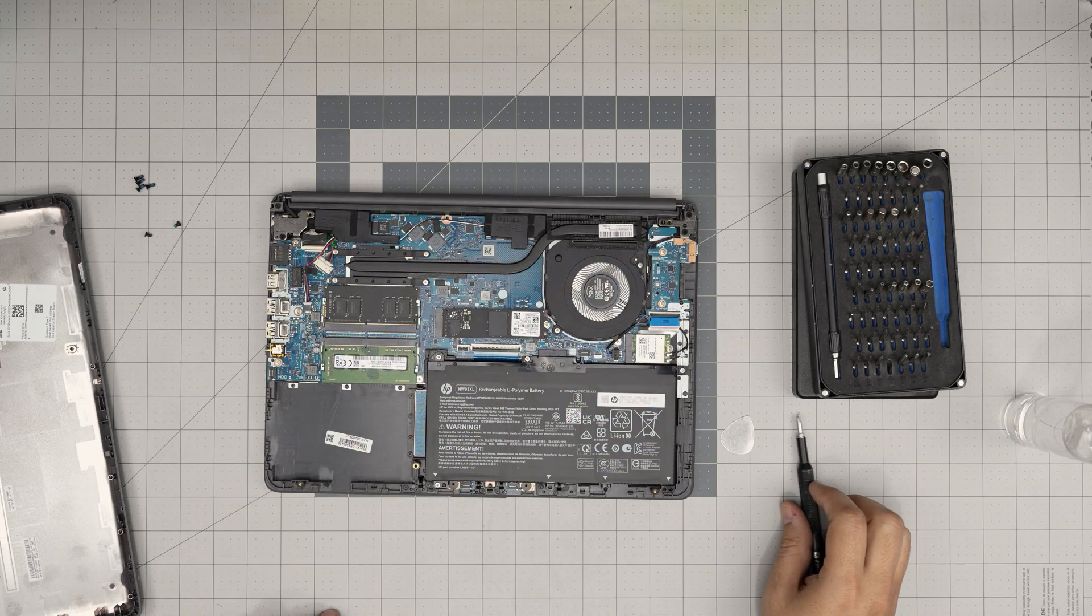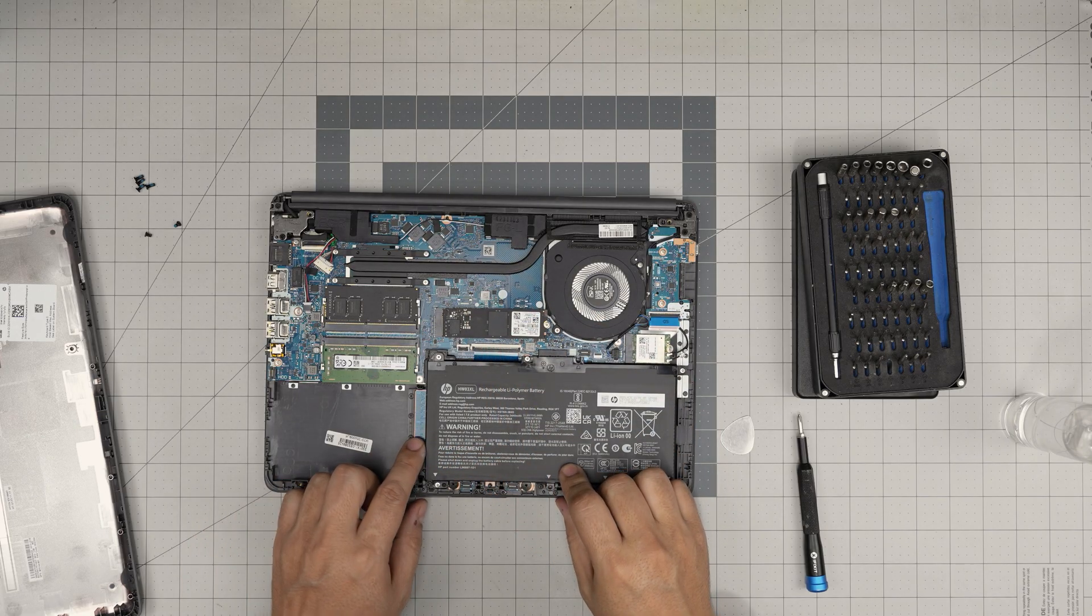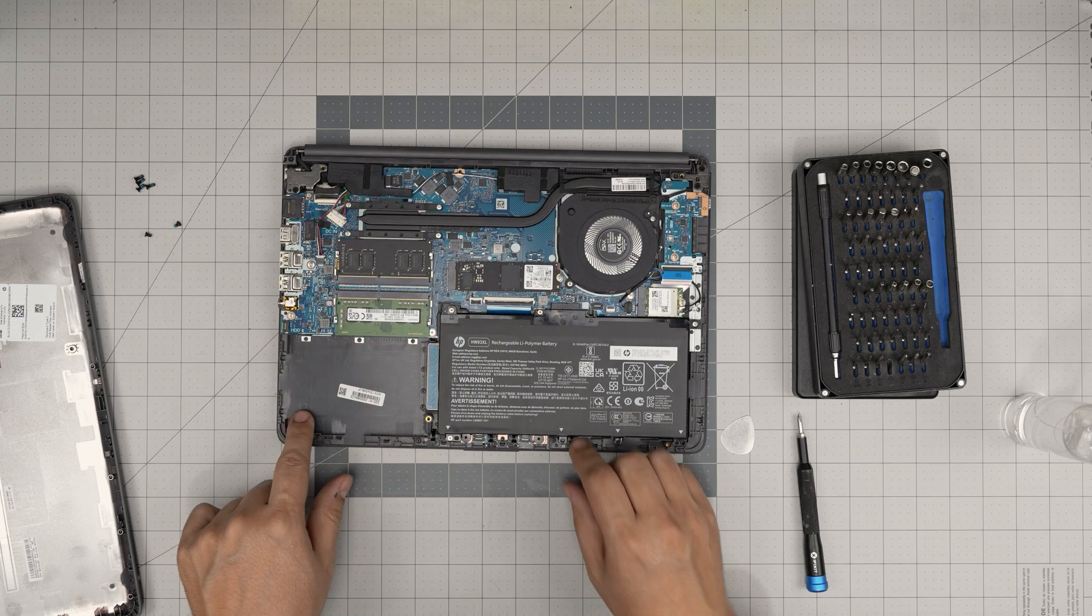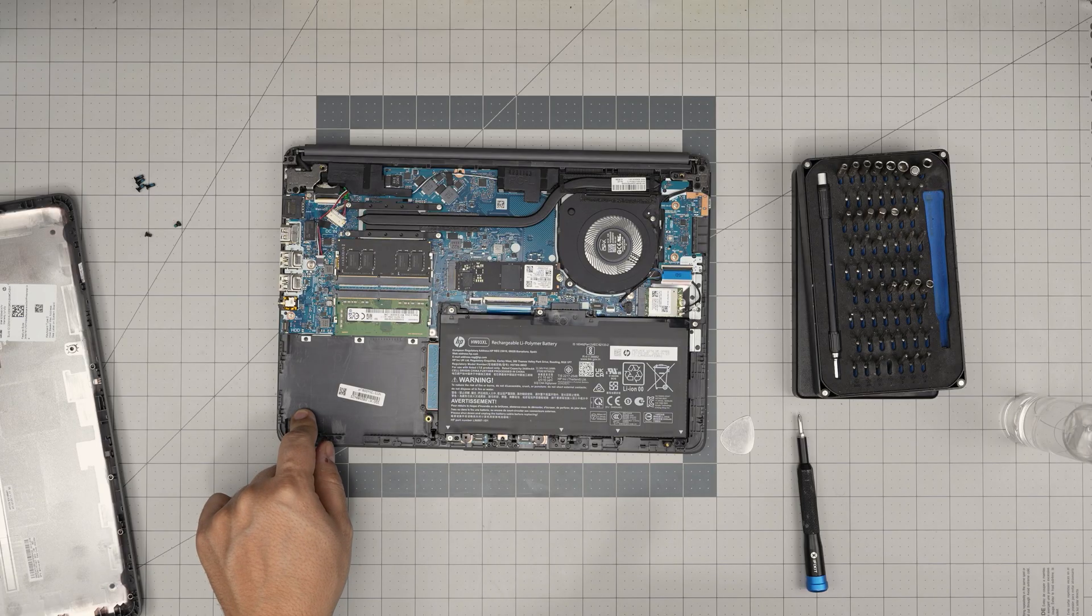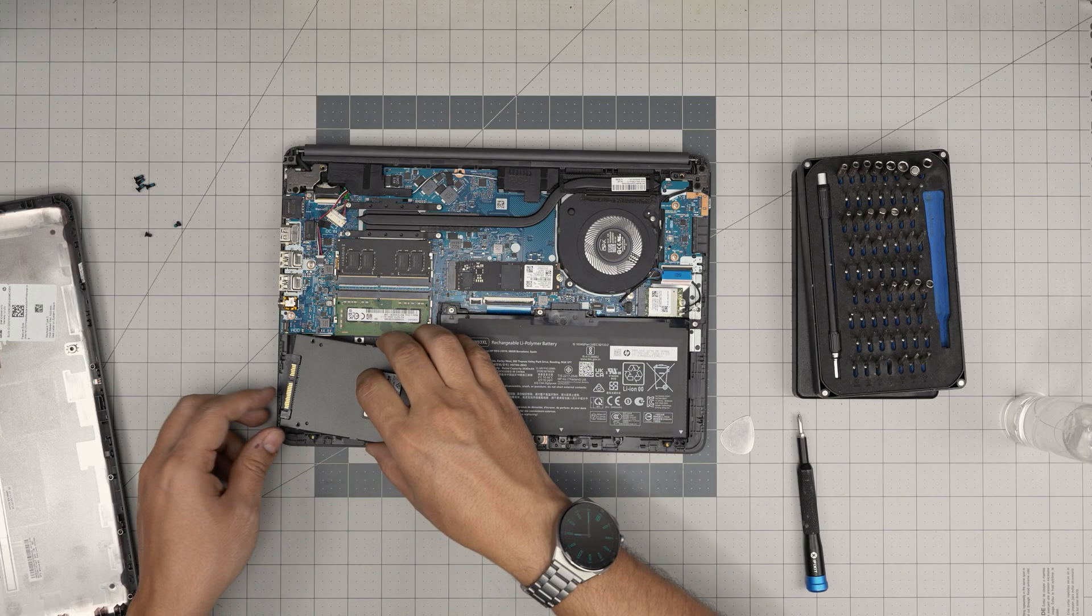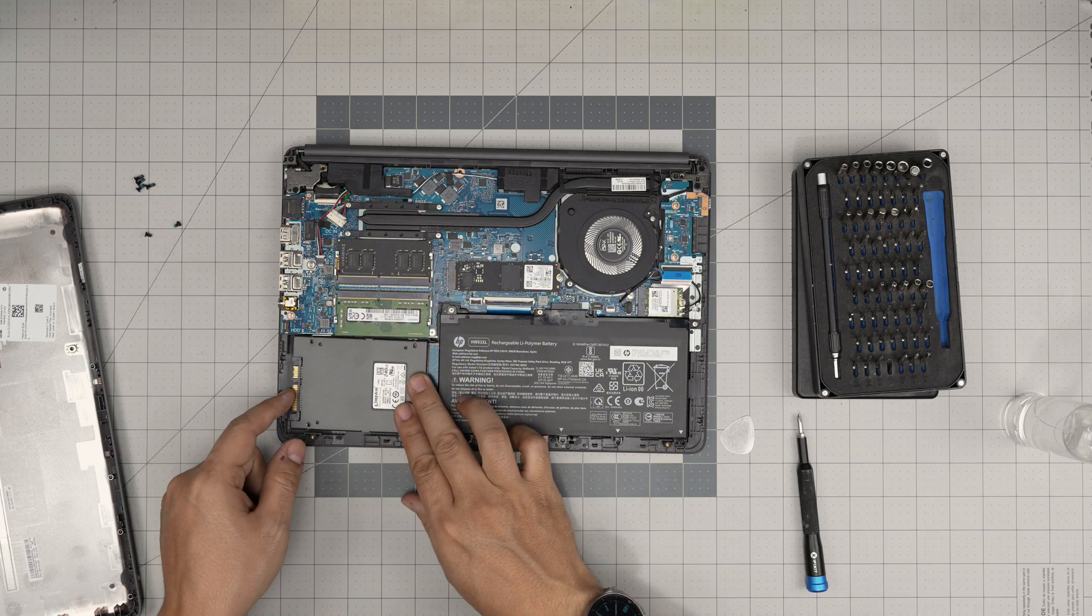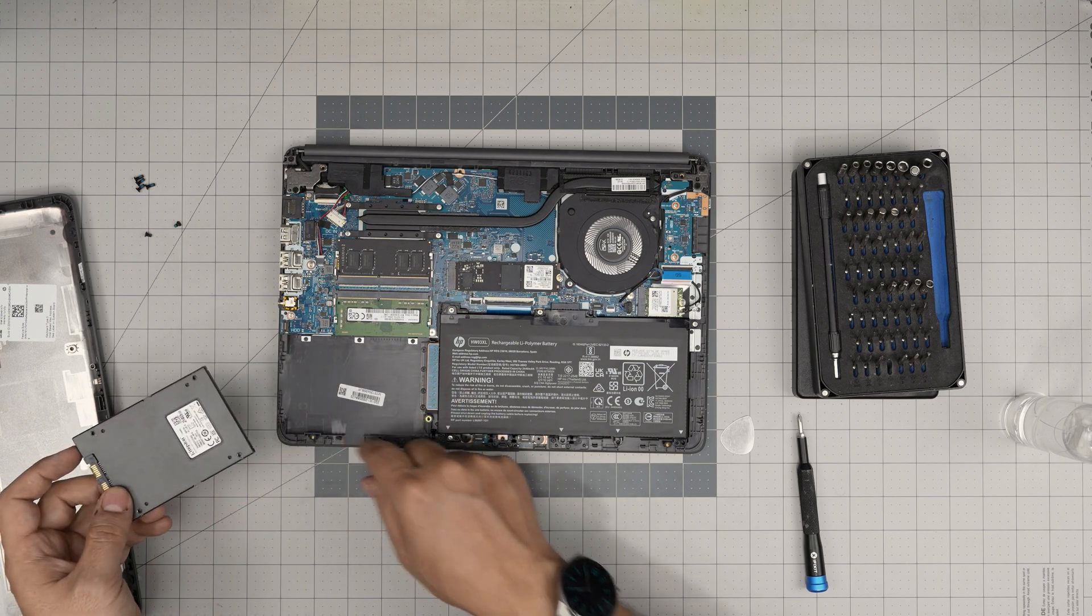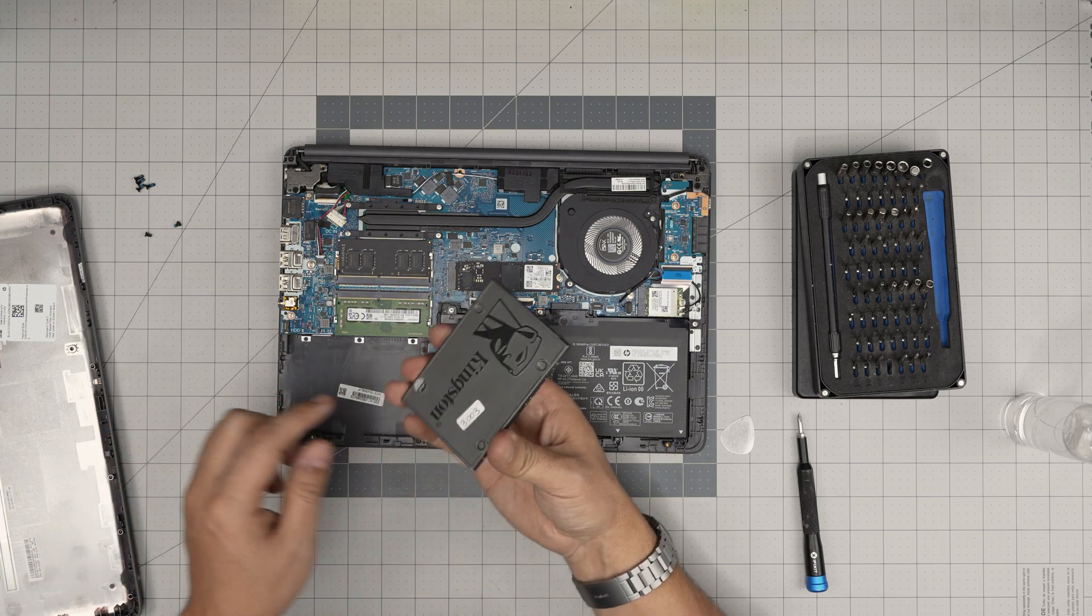Now you have your storage in here. There is a space for 2.5 inch storage in here. You can put another two terabyte at the same time, but you can put double-sided adhesive in here and put it in here.